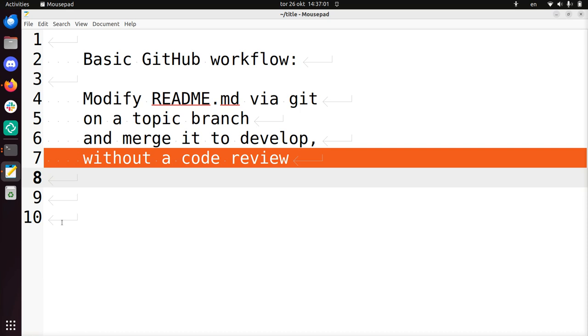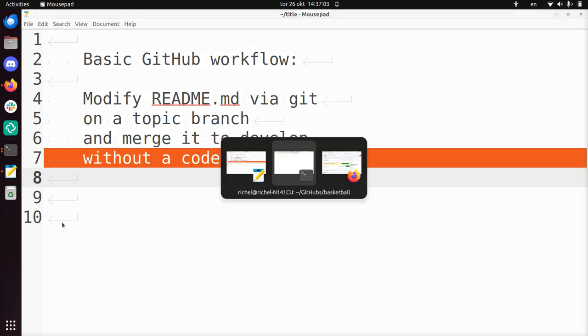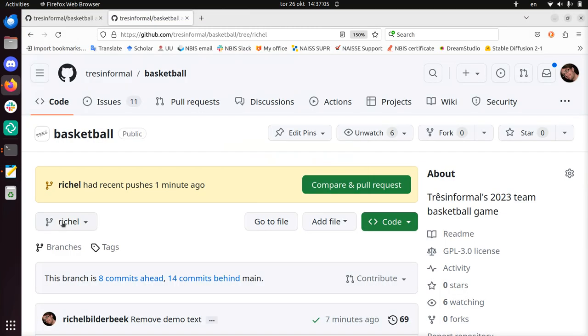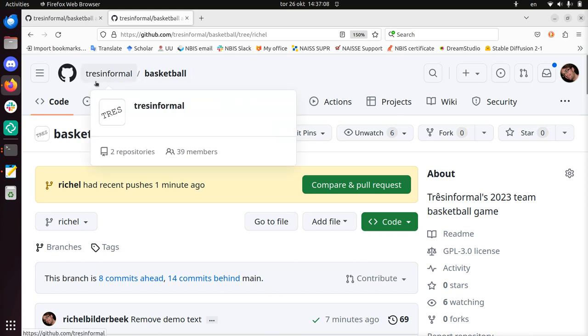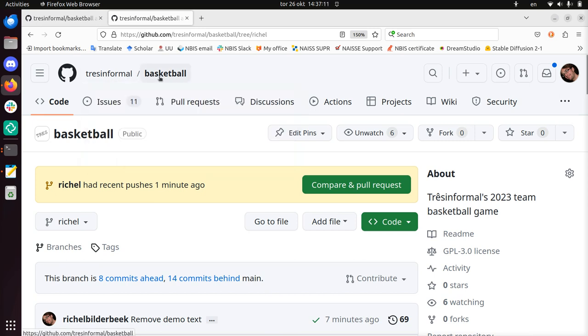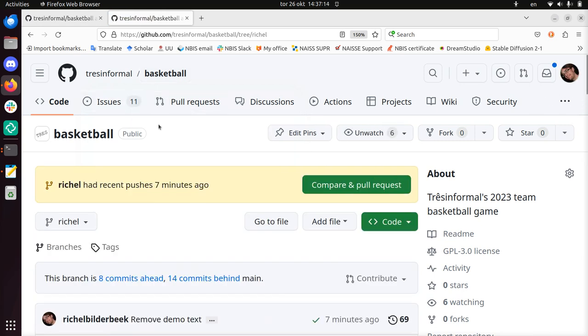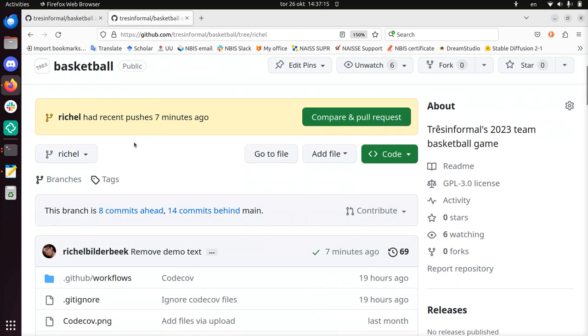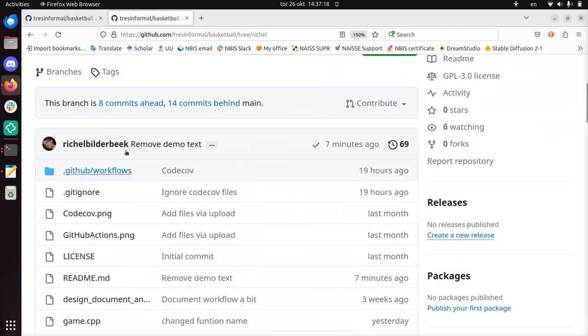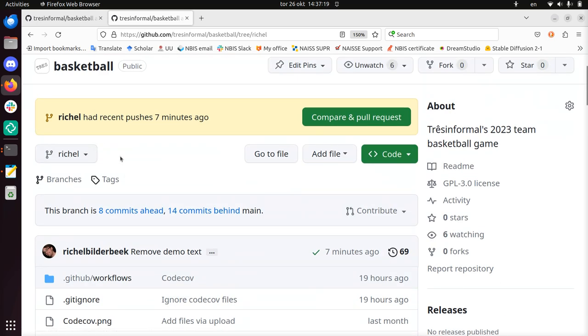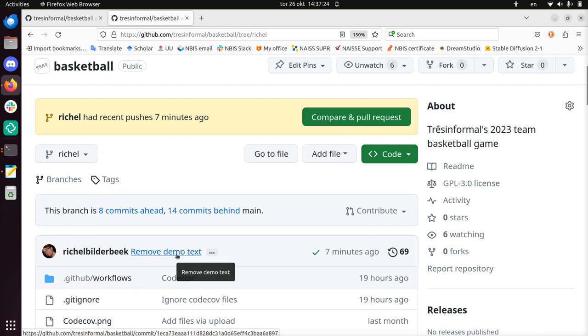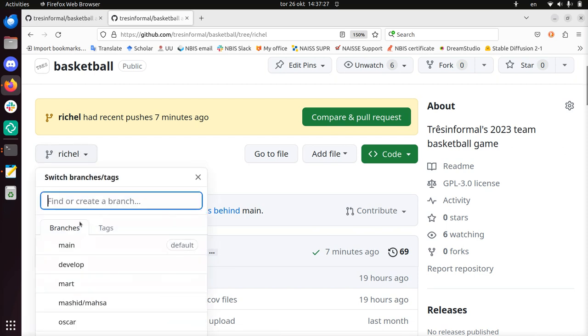So let's take a look at the repository. The repository I'll be using is a trash informal repository, whatever that is. It's called basketball, probably a basketball game I would guess. And what I'll be doing, on the shell branch I'm going to add some text. So it will be something like text to be merged to develop, and we'll be merging it to develop.